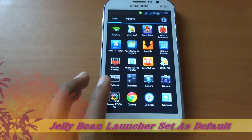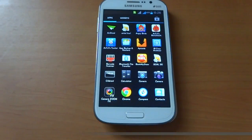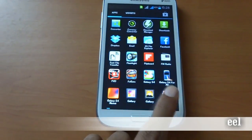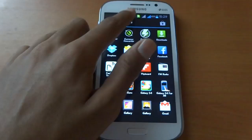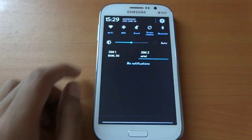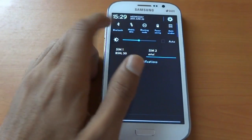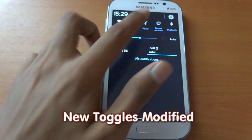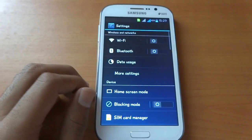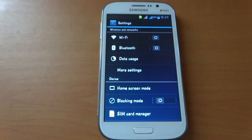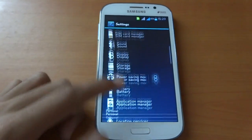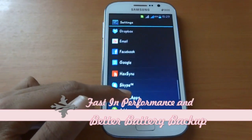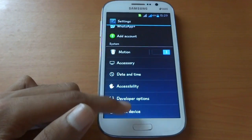As we can see, many of the system icons are changed. If you talk about the notification panel, the toggles have been modified. The new Cryo Gate ROM is very fast, similar to the previous GenNext ROM which is based on the stock Samsung TouchWiz Launcher.